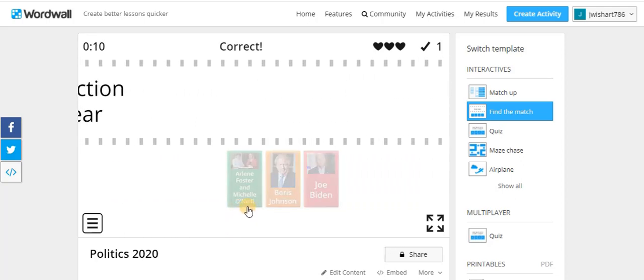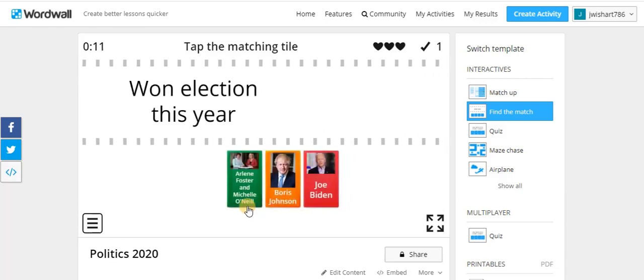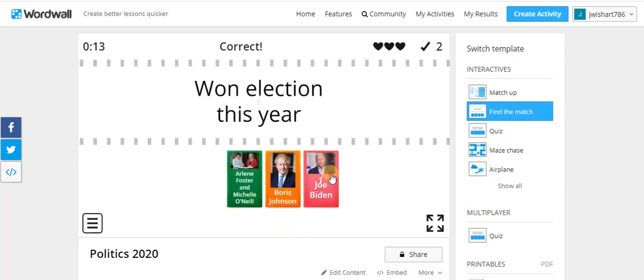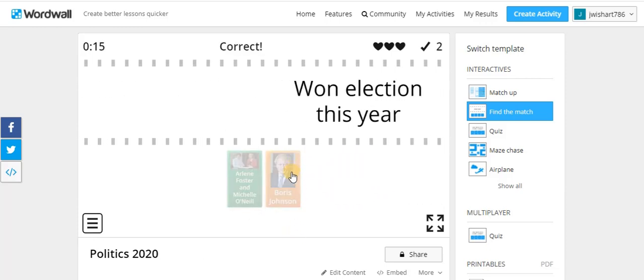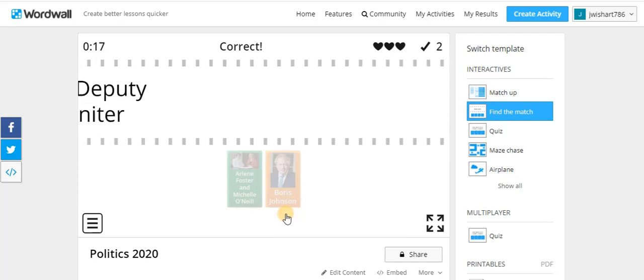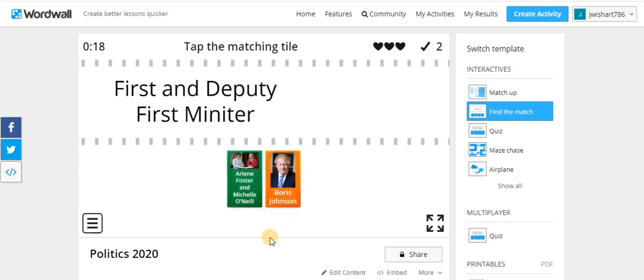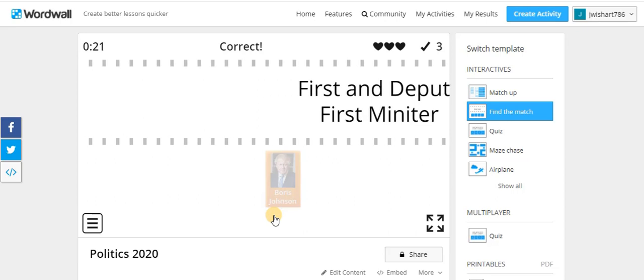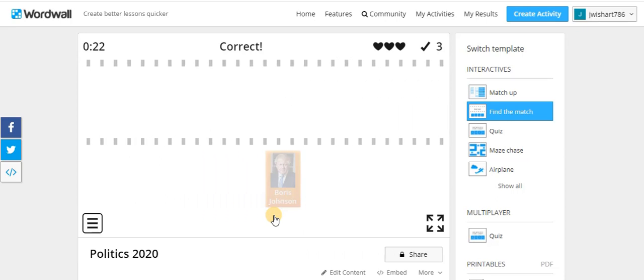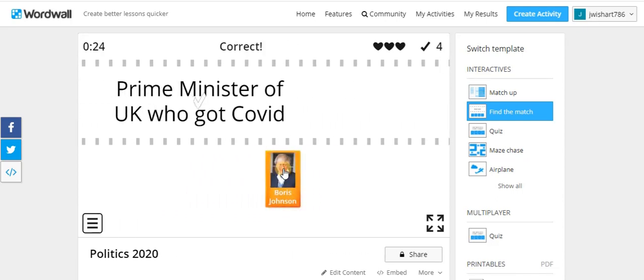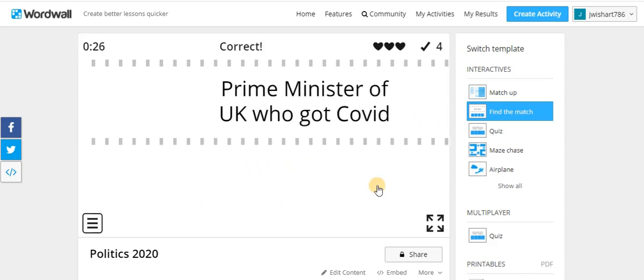Next one is won election this year, Joe Biden. I suppose it could have been Boris Johnson too. First Deputy First Minister. First Deputy First Minister and Premier Minister. There we go.